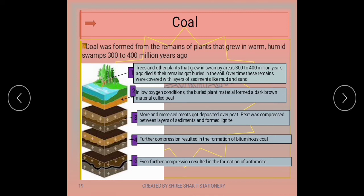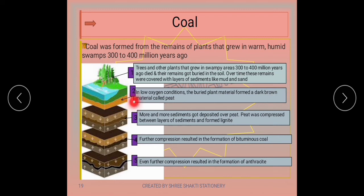In the first stage of coal formation, trees and other plants that grew in swampy areas nearly 300 to 400 million years ago died, and their remains got buried in the soil. Over time these remains were covered with layers of sediments like mud or sand. In low oxygen conditions, the buried plant material formed a dark brown material called peat.